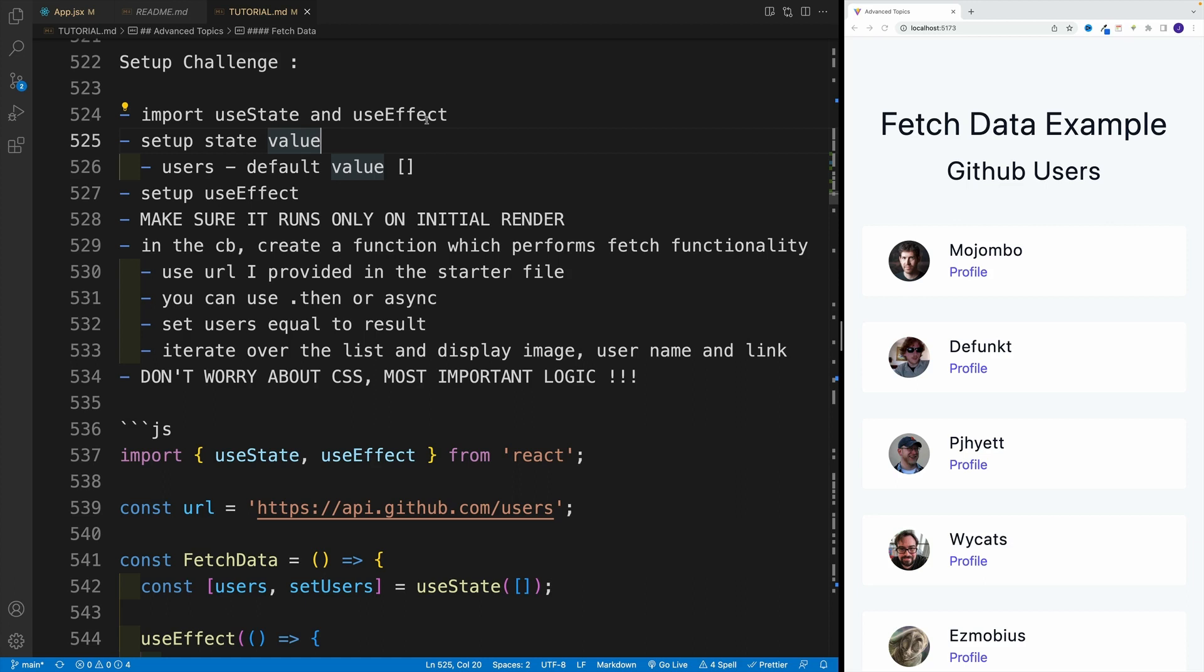And for now, I suggest just logging. So if you're somewhat confused, just try to set up fetch functionality and log them. Nothing more. Just log the users. If you can log the users, you're already in good shape.